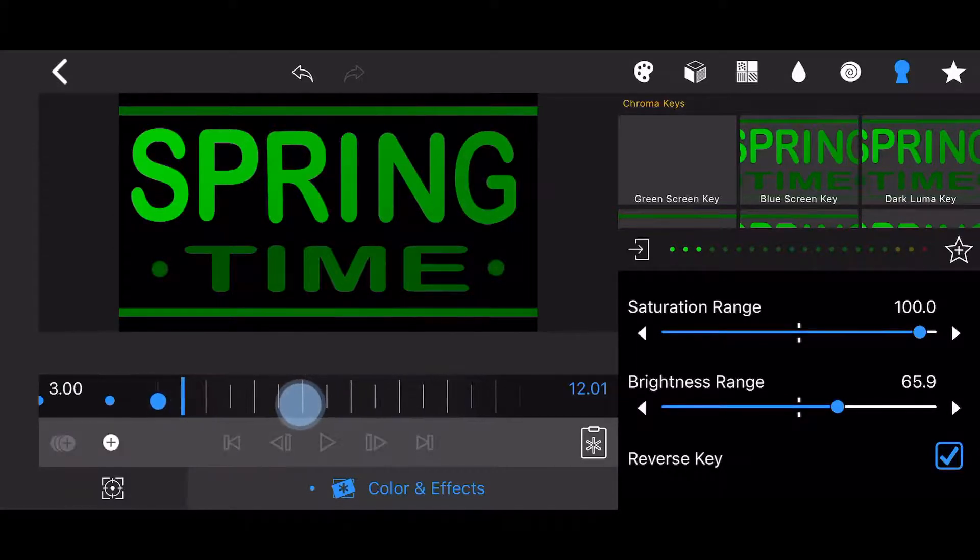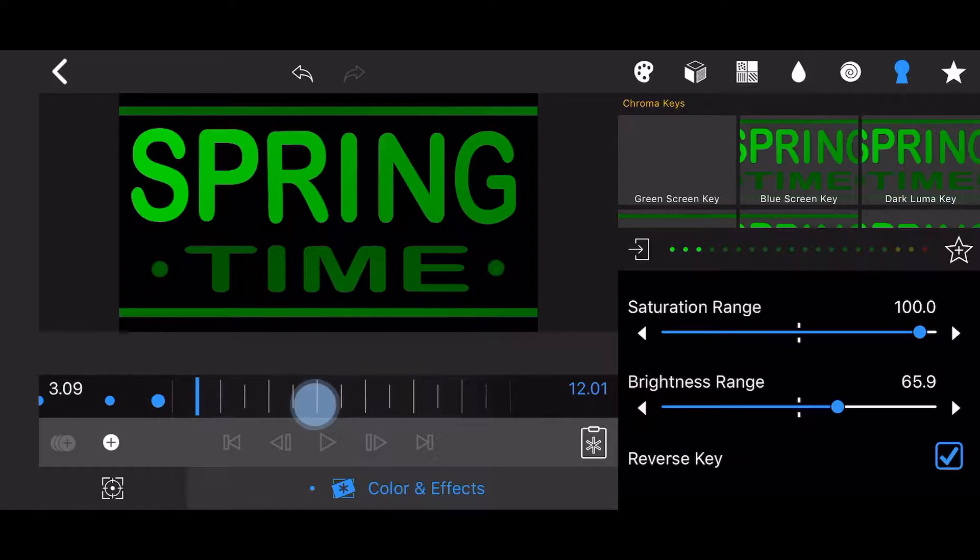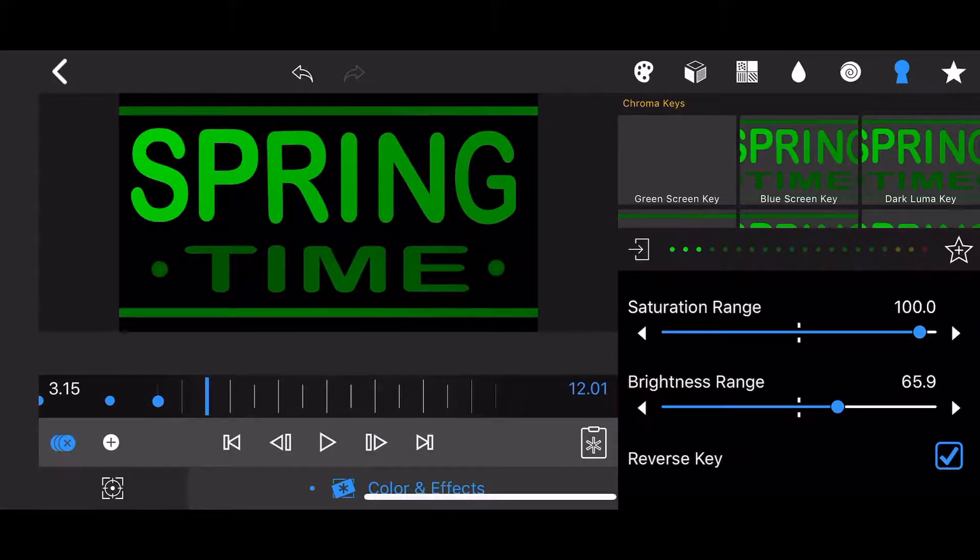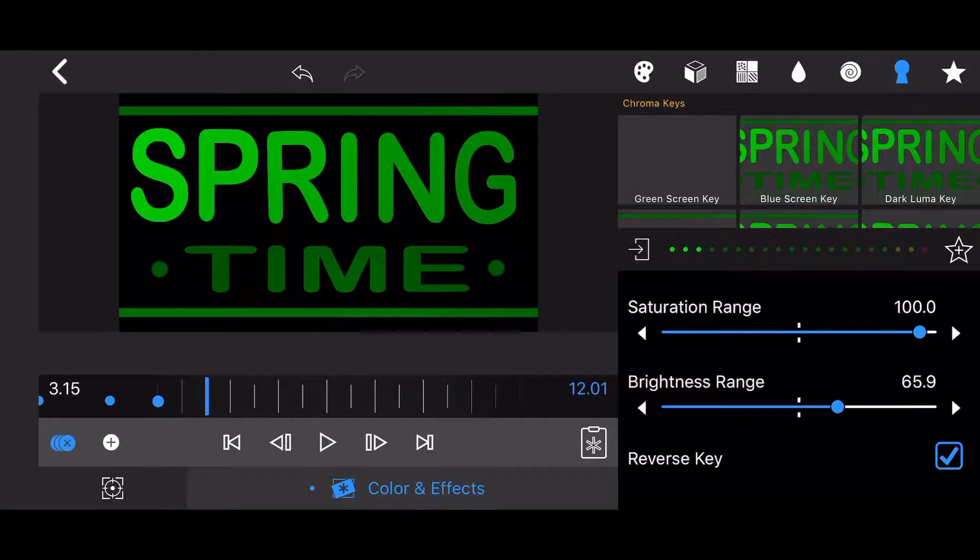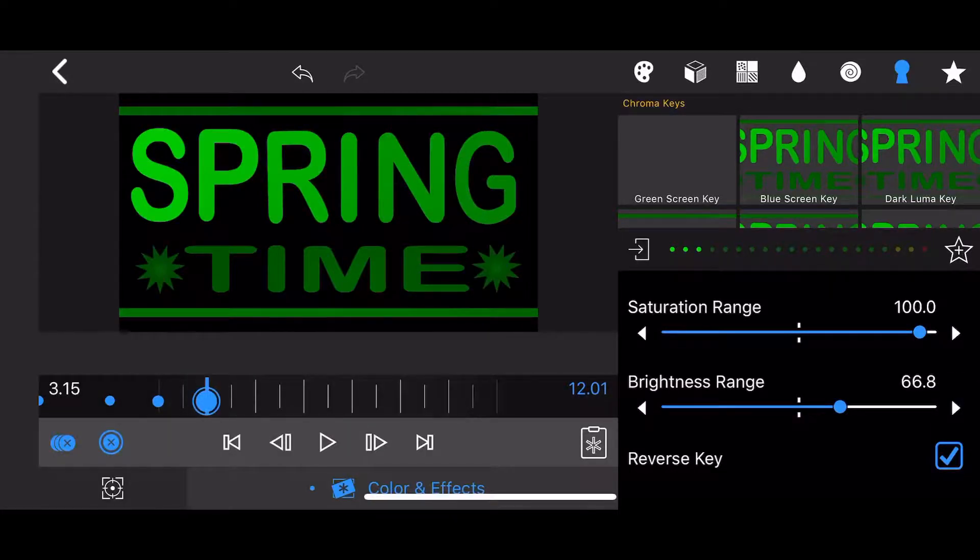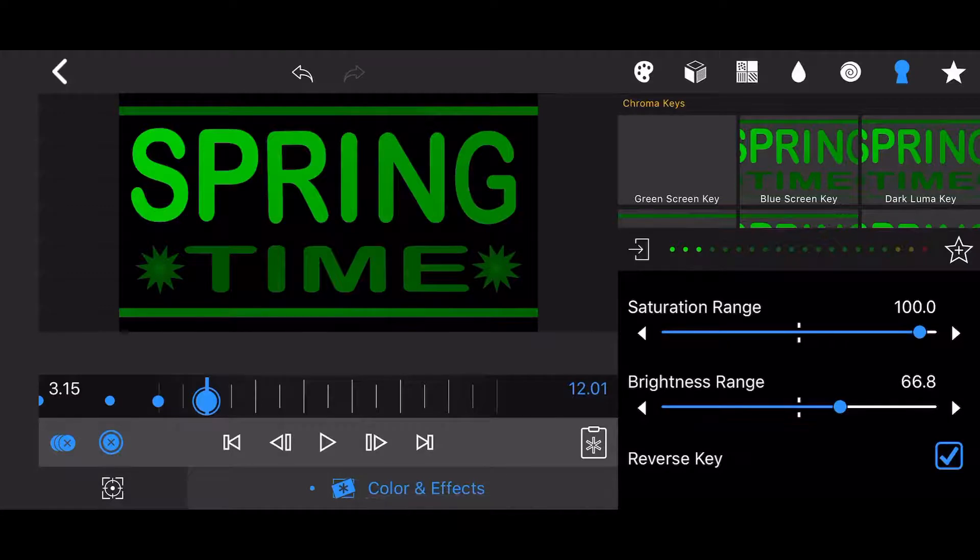Move the time slider another second forward to the 315 mark. Change the brightness range value to 66.8. This will cause the stars to be fully revealed. A keyframe will be automatically created.